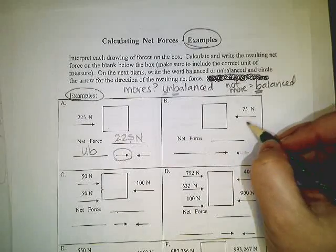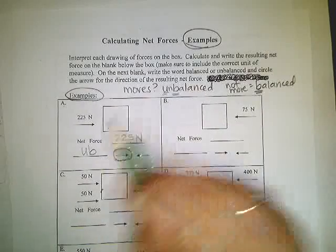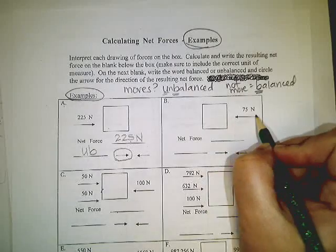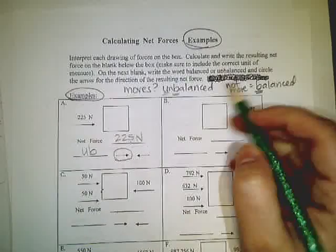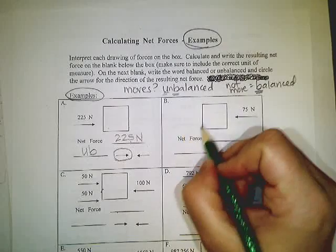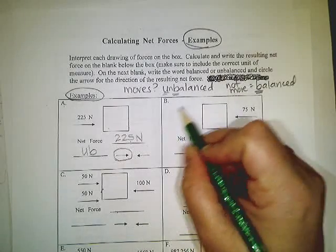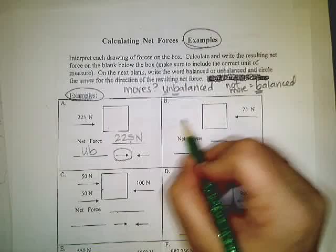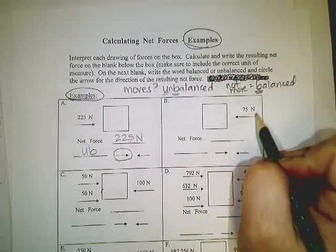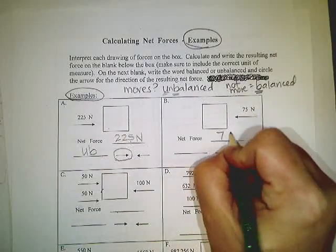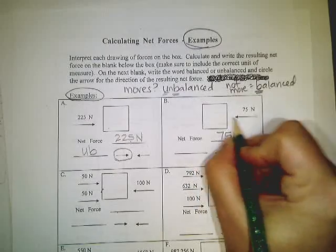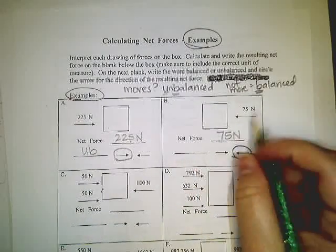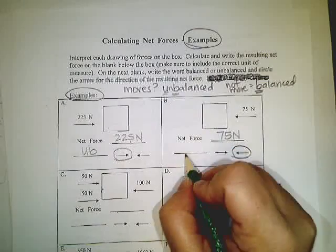Moving on to example B. It's very similar to this one. We're moving in a different direction. 75 newtons of force is pushing against this box in this direction. The box does move. How do I know that? Because there's nothing over here preventing it from moving. There's not a wall drawn or another force over here acting against this one. It's just going to go. So the net force is 75 newtons in the same direction as the arrow. And because it does move, it is unbalanced.